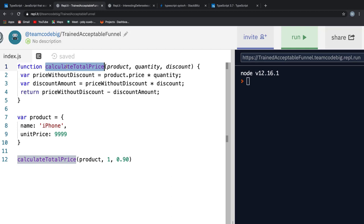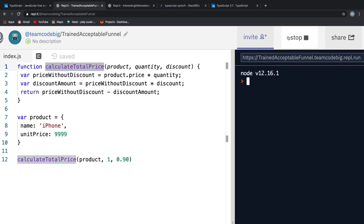CalculateTotalPrice, which is one of the features that was implemented previously. If I take a look at it carefully, it has a bug. And if I run my REPL, it just returns not a number in the console on the right.